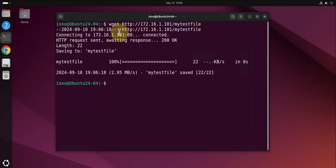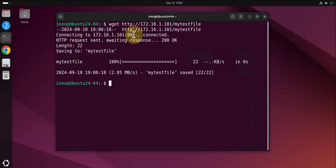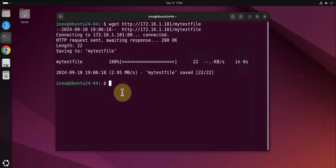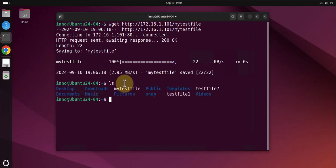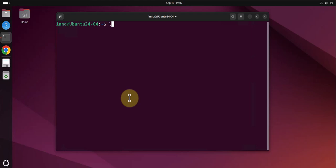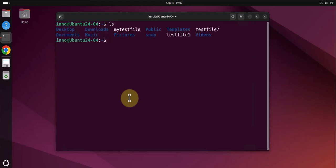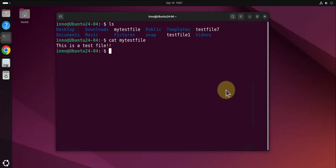It connected to Kali Linux on port 80, and you can see 100%, we were able to download the file. We can do ls, and there is the file mytestfile. We can do cat mytestfile to view the contents.